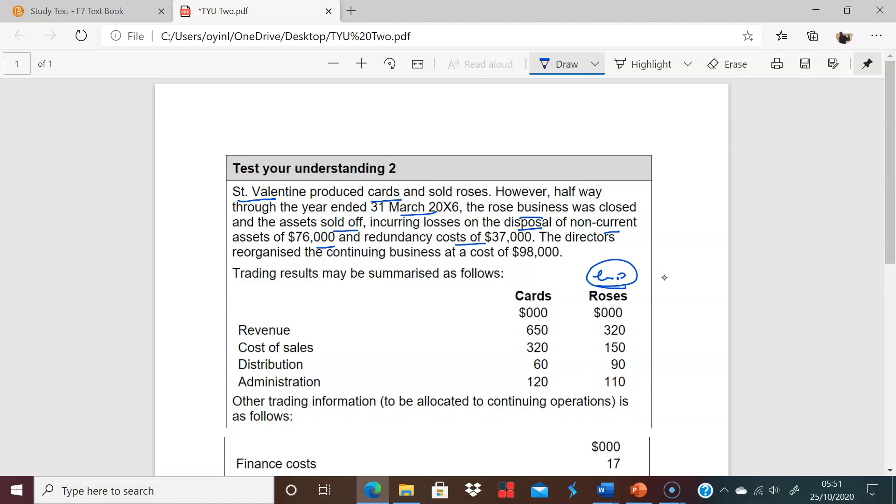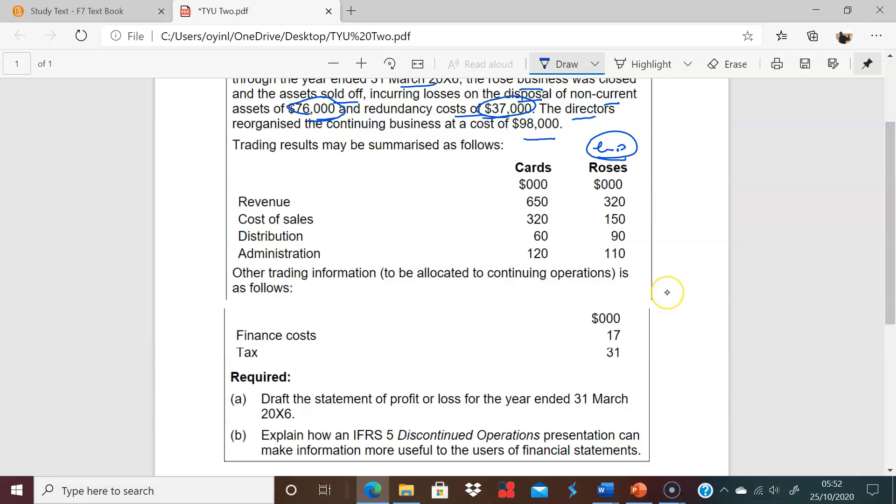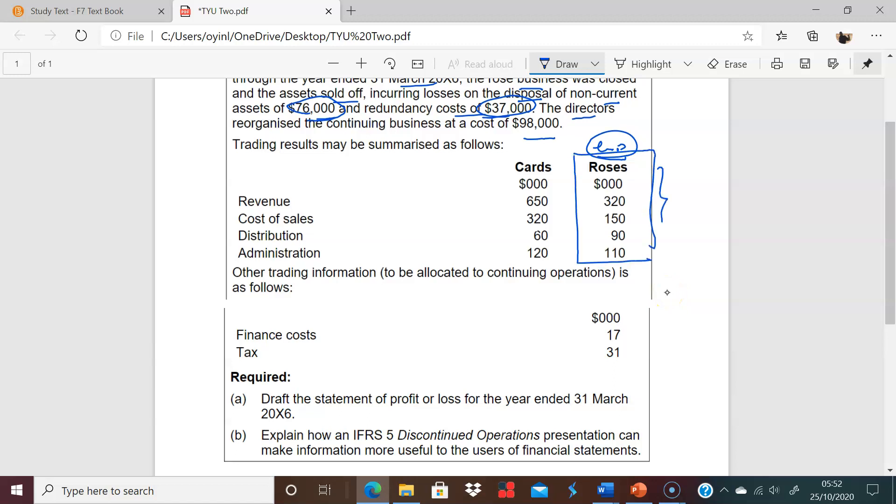These are costs that are related to this disposal. And then it tells us the directors reorganized the continuing business at a cost of 98. So this business has come to an end, and this is to do with discontinued. We should be able to find what the profit or loss is from discontinued operations on its own. Usually pause this and have a go. The trading information relates to continuing.